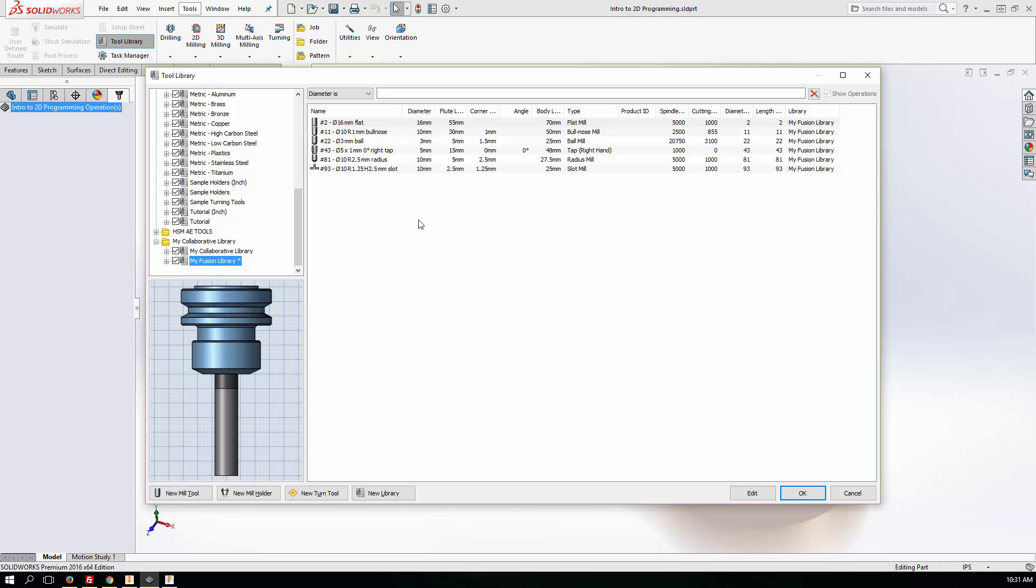Hopefully I've shown you a new way of working with the full CAM product and Fusion 360 or just sharing data, tool data between all three of those products depending on which combinations you're using. It certainly gives you more options when it comes to using CAM in your manufacturing company.